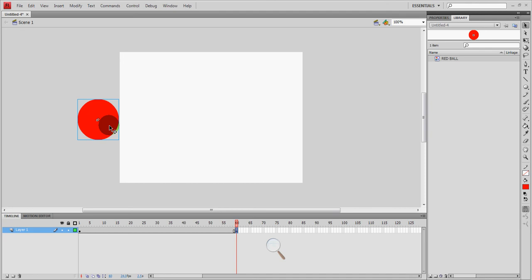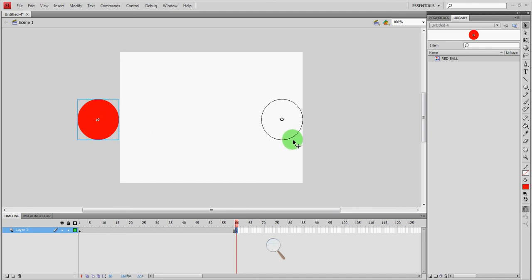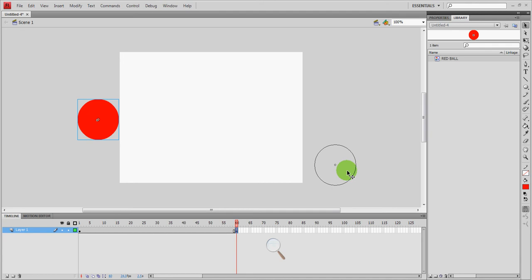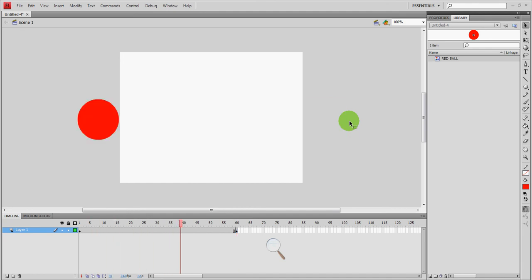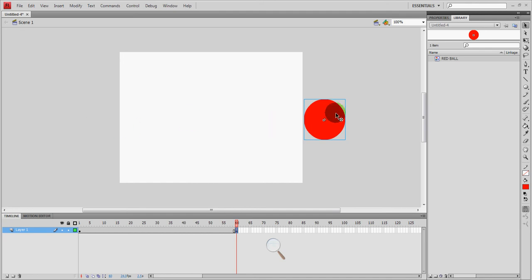I'm going to drag my ball over. I'm going to hold shift to make sure that it stays on this line. If I let go of shift, you can see it can go up and down. But I'm going to hold shift to keep it straight on. I'm going to let go of the mouse and the ball is now over here. So if I play my movie again, it starts on the left, it stays there, and then magically it appears on the right. We want to make a smooth transition.